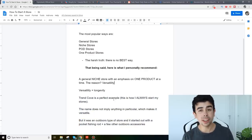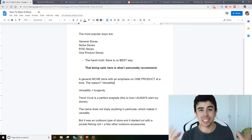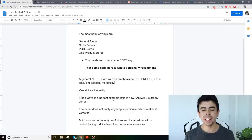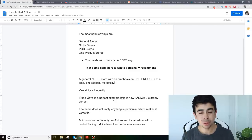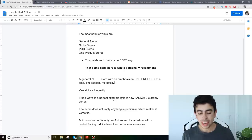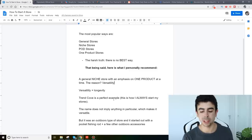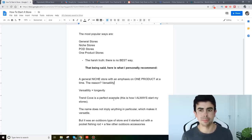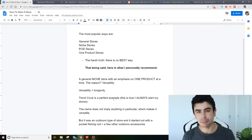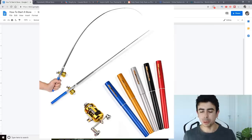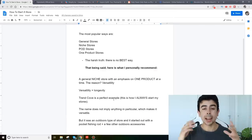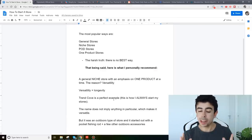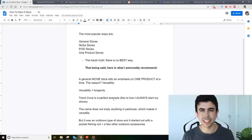So taking basically the best of all of these different store types and combining it into one. Now Trend Cove is a perfect example of this guys and this is basically how I like to start my stores. The name Trend Cove does not imply anything in particular which makes it really versatile. I can make Trend Cove whatever type of store if I wanted to but what I did is I found a cool product, the pocket fishing rod if you remember.